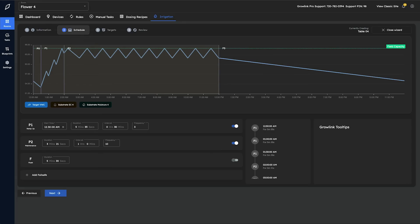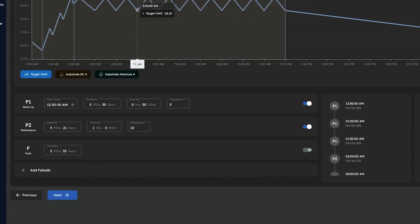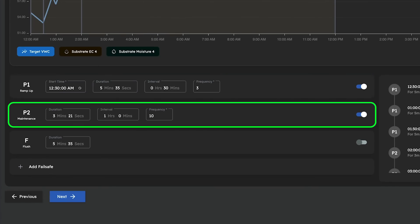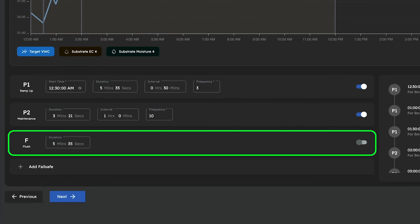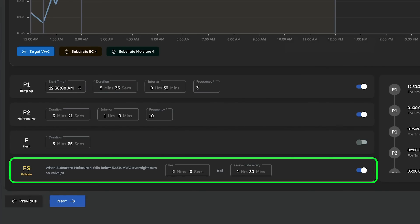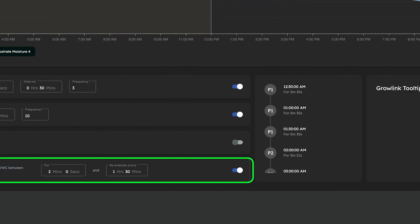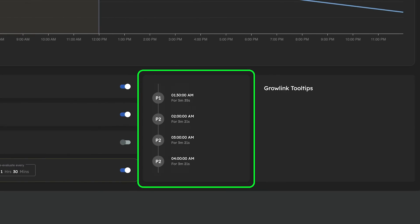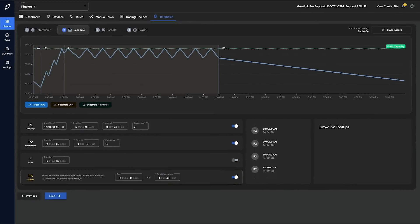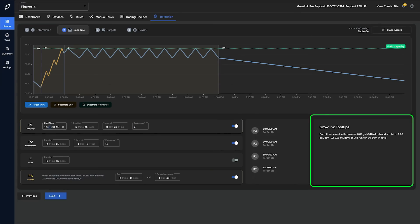This brings us to the schedule tab where we'll find an interactive graph depicting the default set points that come pre-populated based on the information we entered in the previous step. On the left hand side you'll see a breakdown of phase one, phase two, flush, and overnight fail-safe timers that can be edited, enabled, or disabled. In the middle you'll find a visual representation of the timer schedule that will be created if no edits are made, and on the right an interactive tooltip that will let you know what each field does as it is selected.